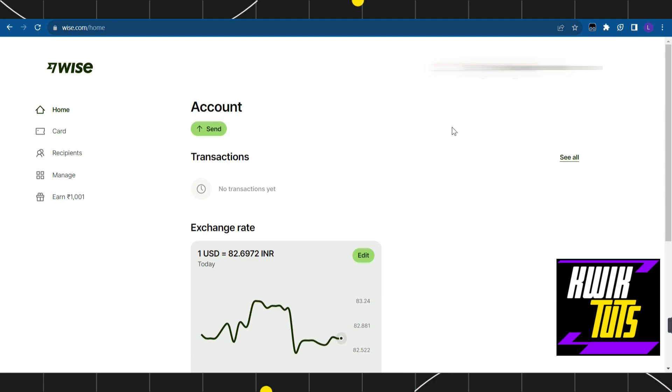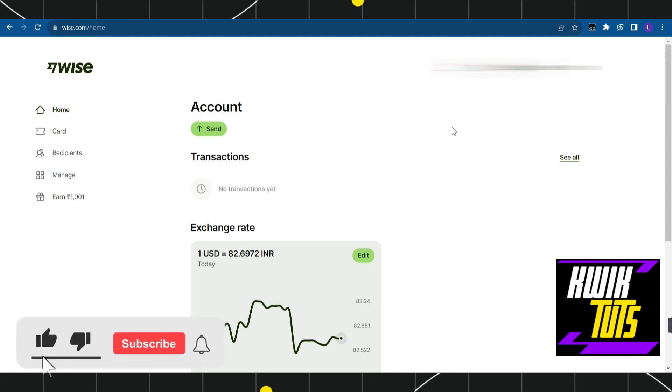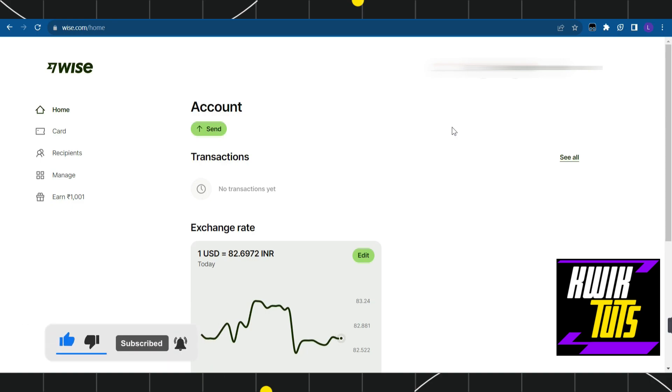The simple answer is no. Revolut is a banking service provider, meaning you can add or save your money in Revolut, whereas Wise is not a bank but a tool you can use to transfer money from one bank account to another, nationally or internationally. As of right now, it's not possible to transfer funds from Revolut to Wise directly.